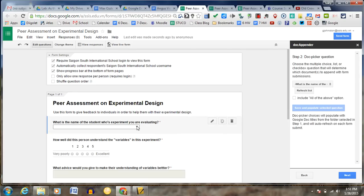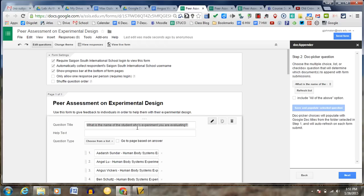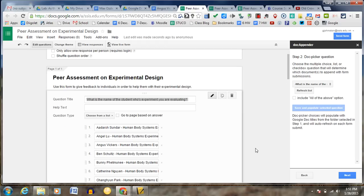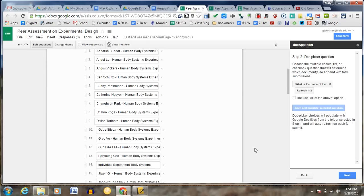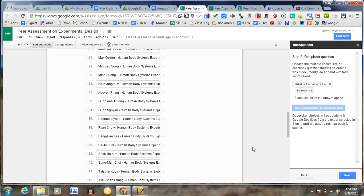So what that means is that here now when the students go to this question, there's automatically going to be the students' names there. So here you'll see that the names of all the students are right here automatically for me.